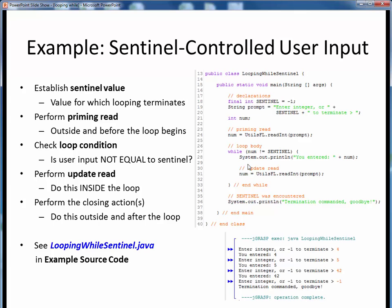By continuing to read new values for num, we give this continuation condition a chance to eventually become false. Once it does, when num is finally equal to the sentinel value of minus one, we terminate the looping, print this post-loop termination message, and then we are done with the example.